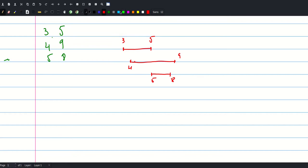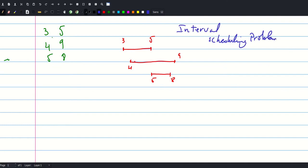By the way, this is a famous problem called the Interval Scheduling problem. It is a famous example of a greedy algorithm. Today we will showcase the inner workings of that algorithm and we will also prove its correctness.